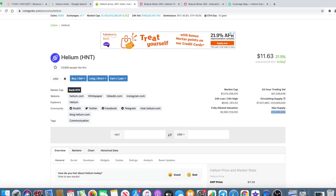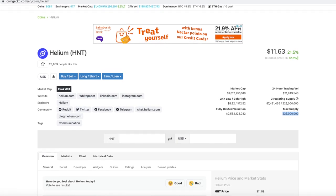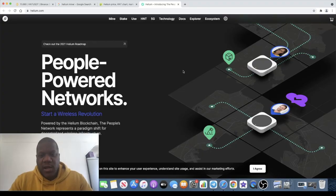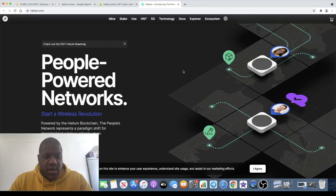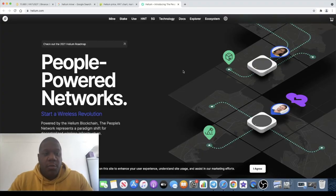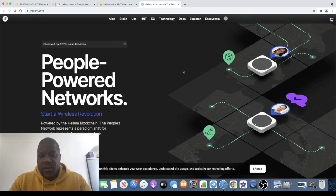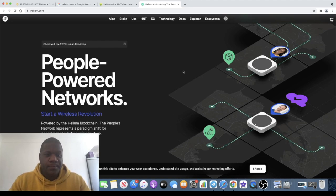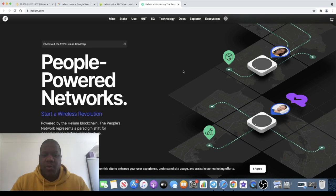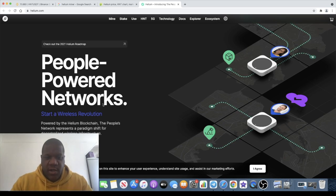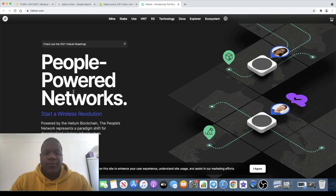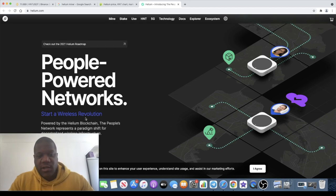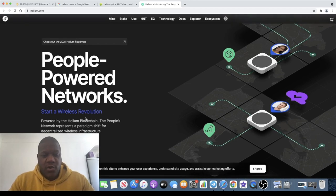If we compare it to Bitcoin, it has a limited supply and you can actually mine this much simpler than Bitcoin. A lot of people are taken to this, but it's still very undervalued, still very overlooked. It's classed as a people-powered network and they're starting a wireless revolution.